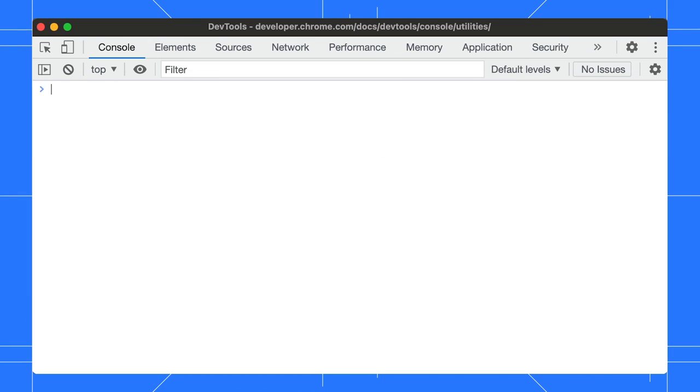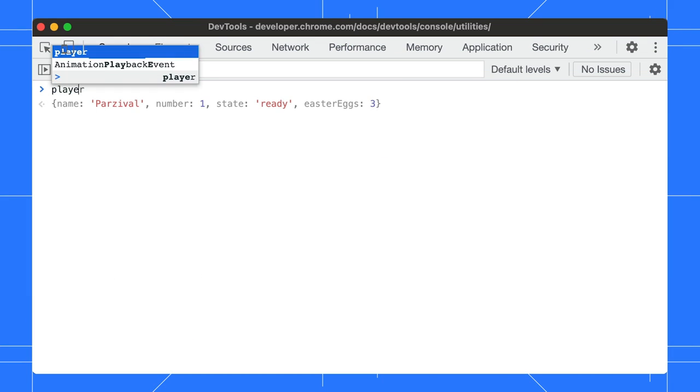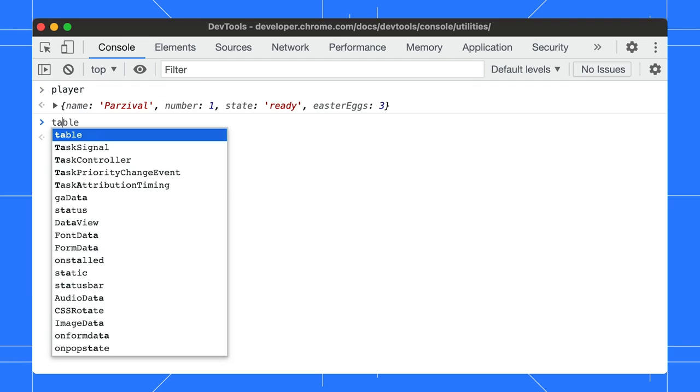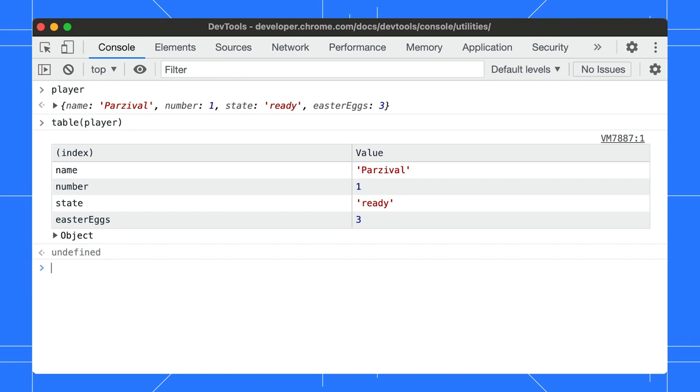Sure. Besides console.log, you can use dir and table to log arrays and objects to the console. Suppose we have this player object defined. We can use table to log its keys and values in the table form. Much easier to view, right? Table is the shortcut for the console.table function.